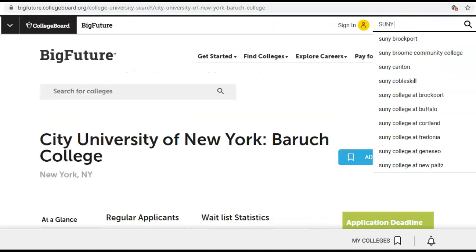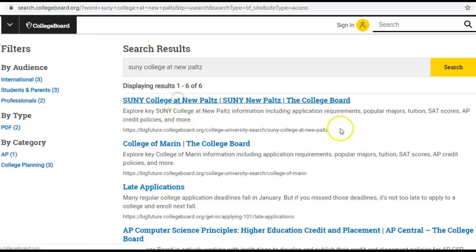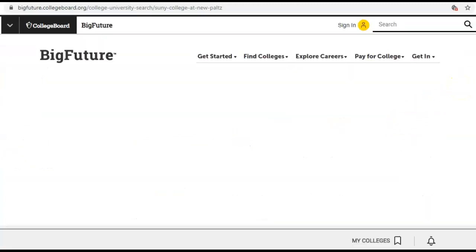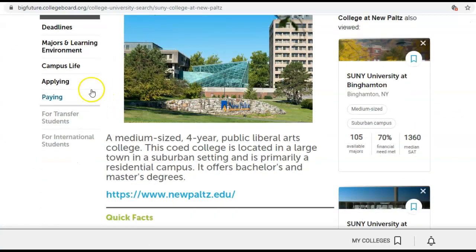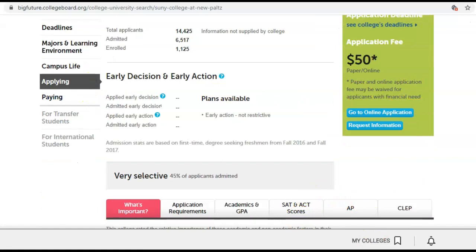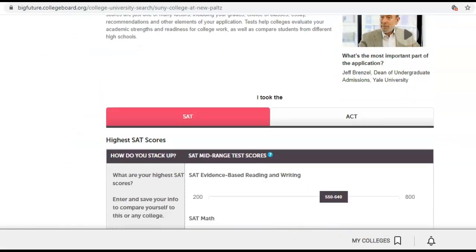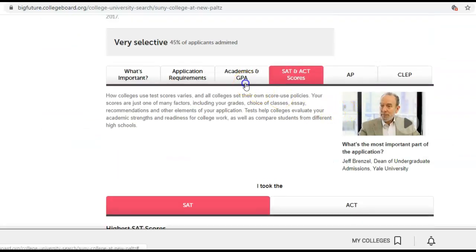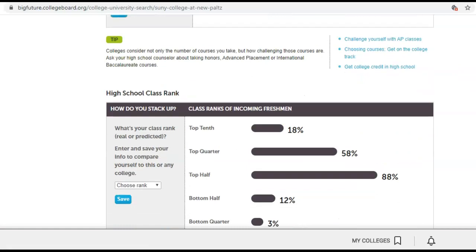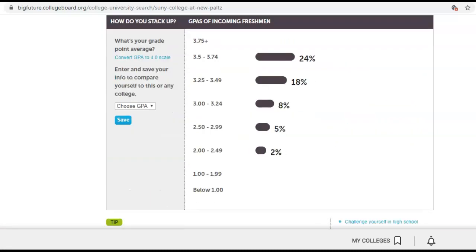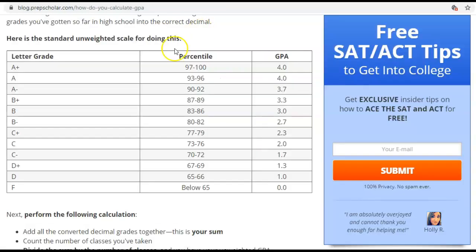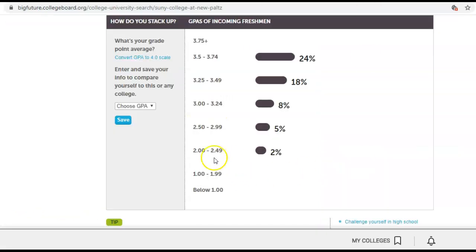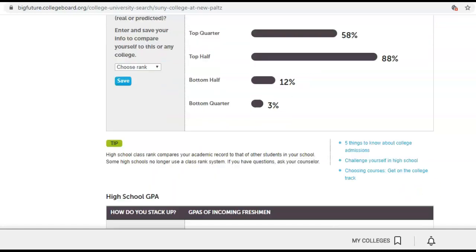Let's look at SUNY New Paltz — it's a beautiful city, not that far away, very artsy and fun. So let's see what SUNY wants in terms of GPA. Most students are over a 3.25, which is a B-plus student — that's 85s and higher. There are some folks that only had a 2.0, so it's not make or break, but it gives you an idea about the breakdown.